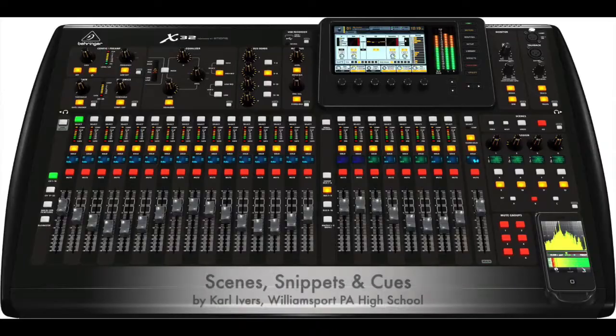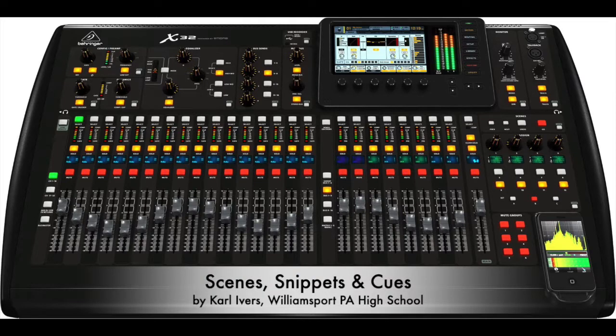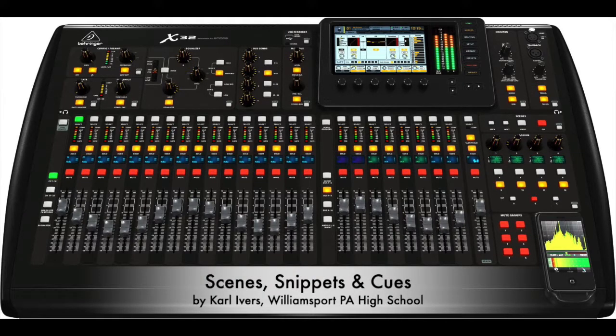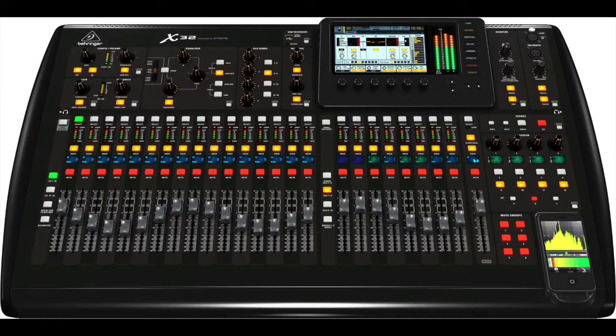And there you have it, scenes, snippets, and cues. The way to manage your audio for plays or musicals.